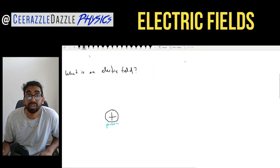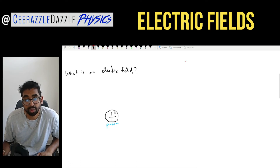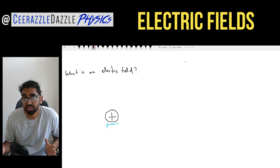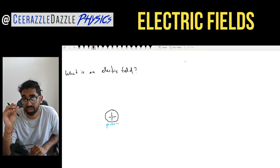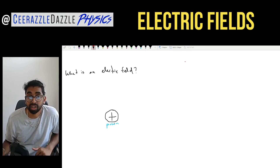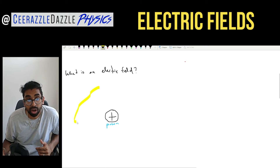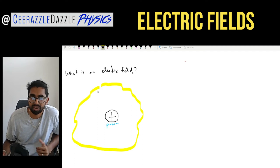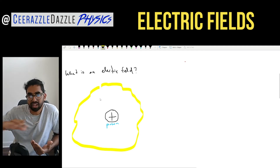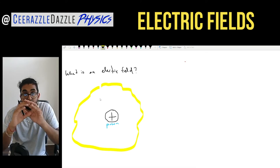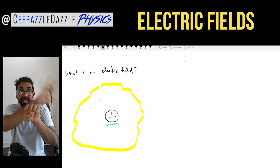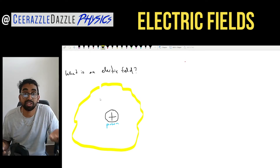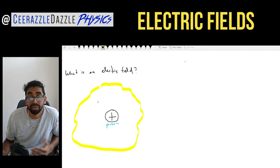So what is an electric field? Over here you can see I've drawn a proton — hopefully you've seen this in your chemistry class, it's found inside an atom, especially in the nucleus. The proton is positively charged, that's why I've got the big plus sign. The electric field is a region around the proton in which it can influence other charged particles.